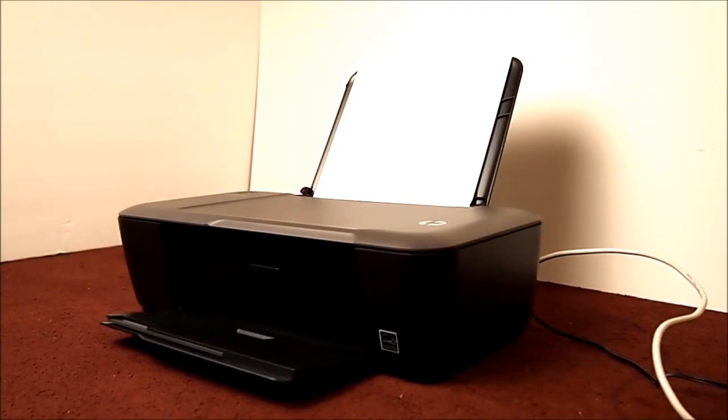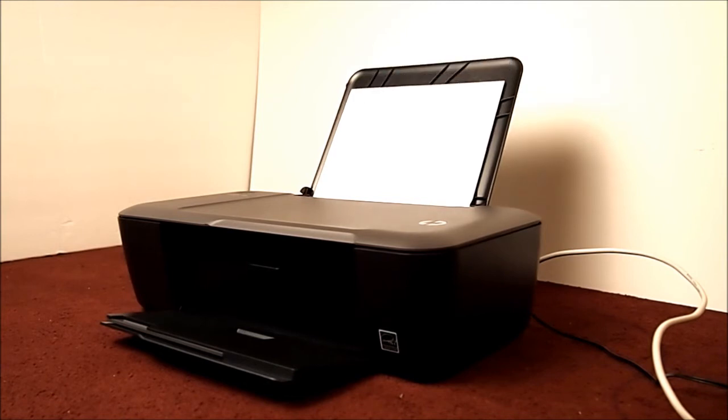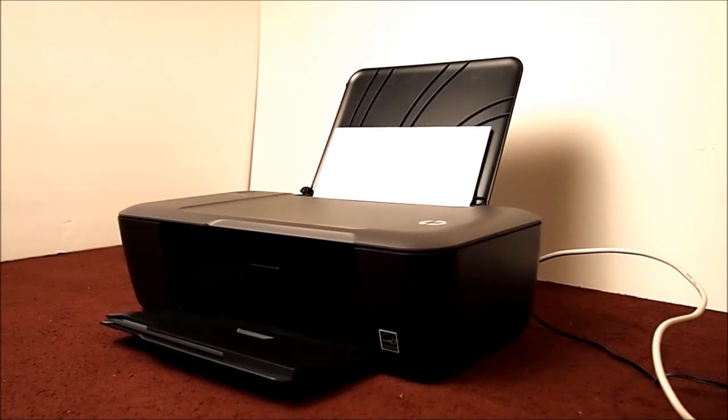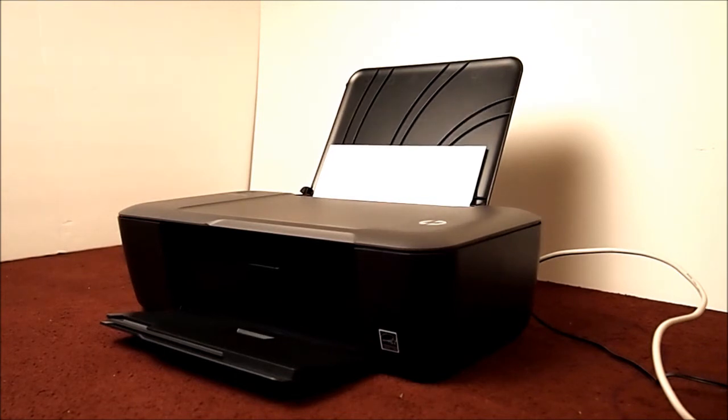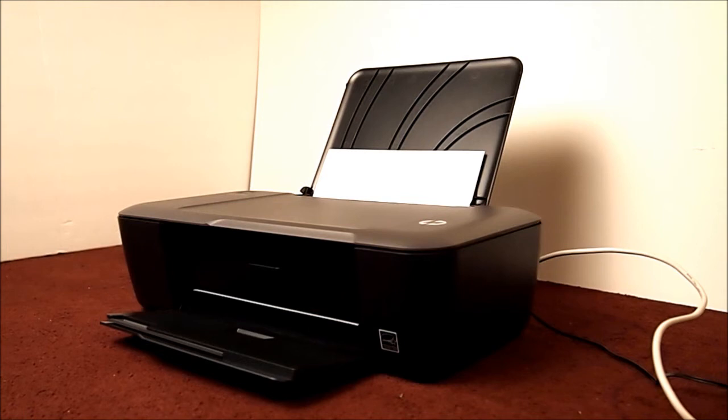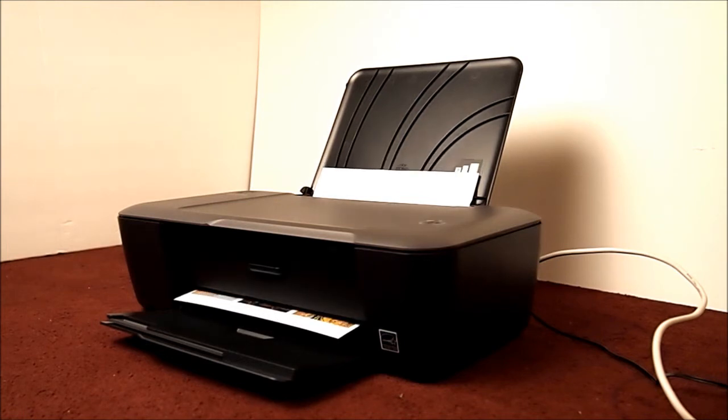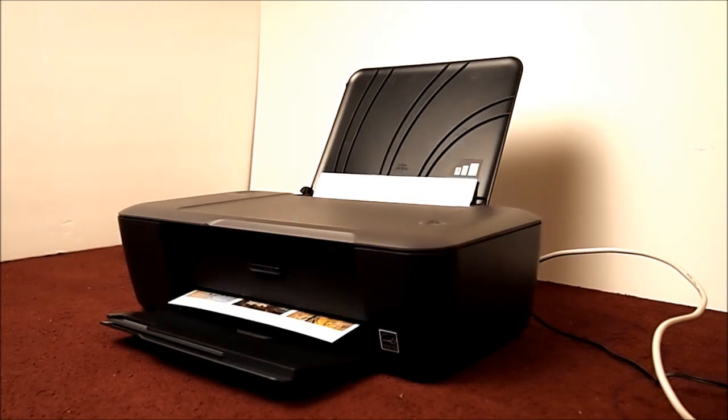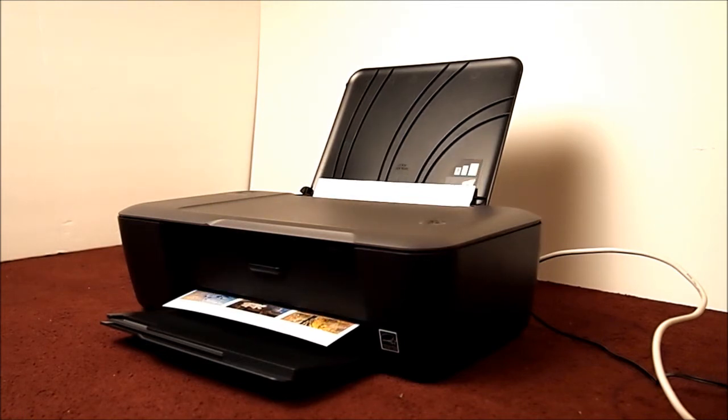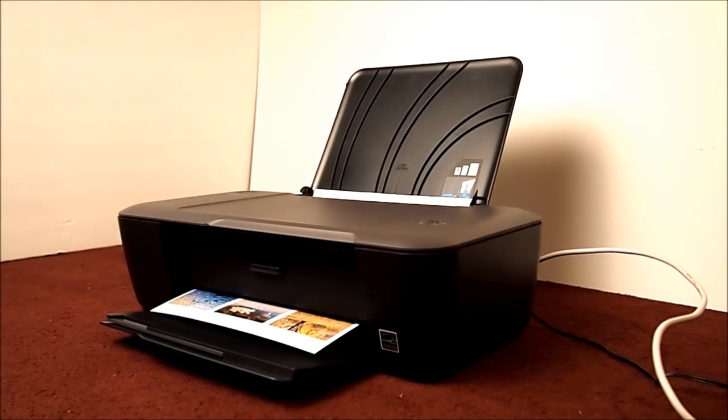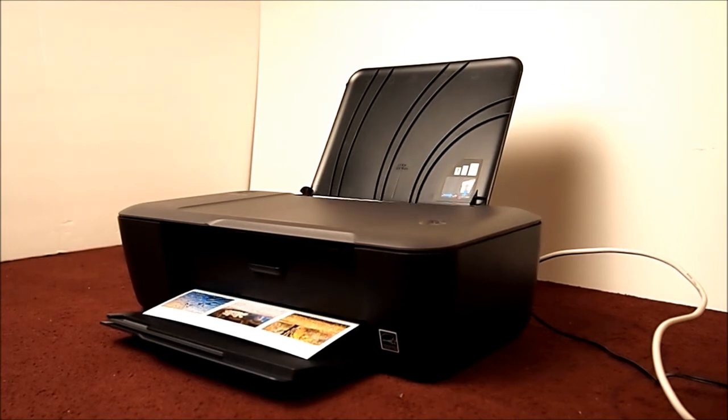So now the software is preparing to print and here we go. That was quick actually. Here is the proof sheet of some photos. Fifteen in all. Wow, that looks really nice.